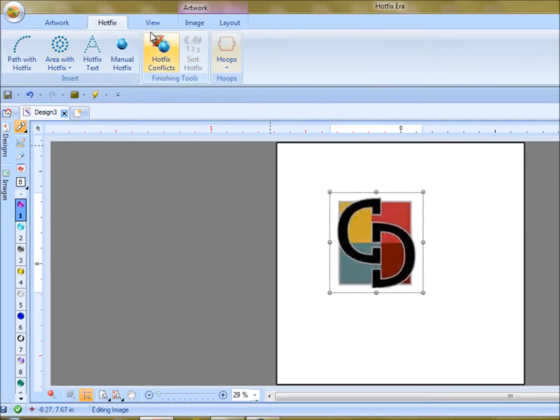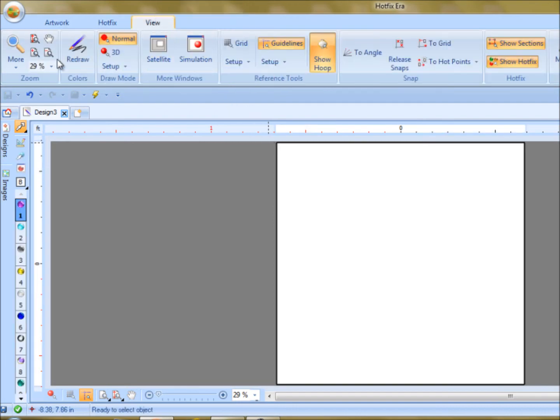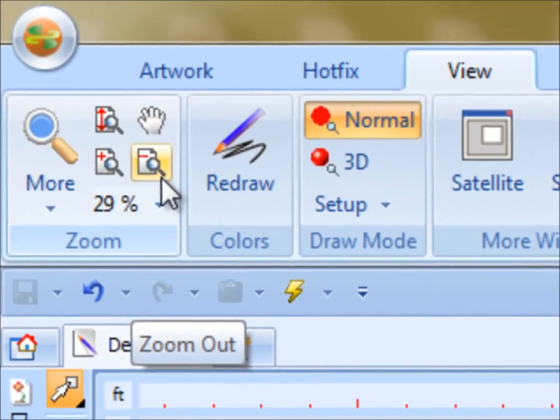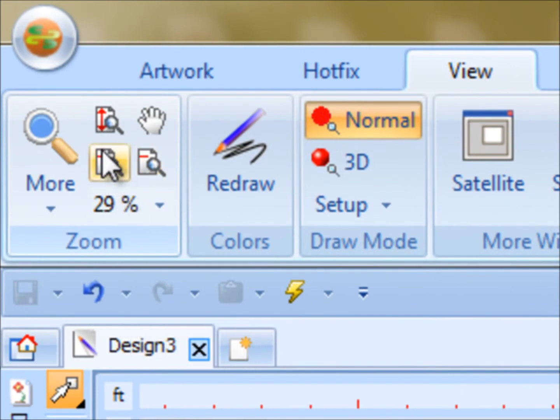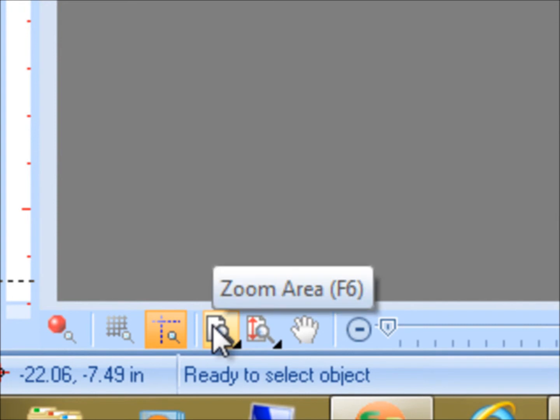So that's a little bit about hotfix. View gives us our zooming tools. And also, down below here, we have some hotkeys that are always open, so we don't have to keep going to zoom.